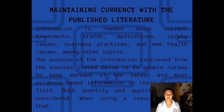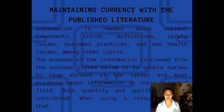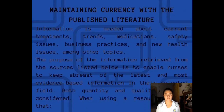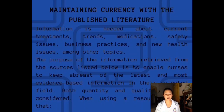Maintaining currency with the published literature. Information is needed about current treatments, trends, medications, safety issues, business practices, and new health issues, among other topics. The purpose of the information retrieved from the sources listed is to enable nurses to keep abreast of the latest and most evidence-based information in their selected field. Nurses need to choose only the latest and most evidence-based information in their selected field to apply in providing care to patients.